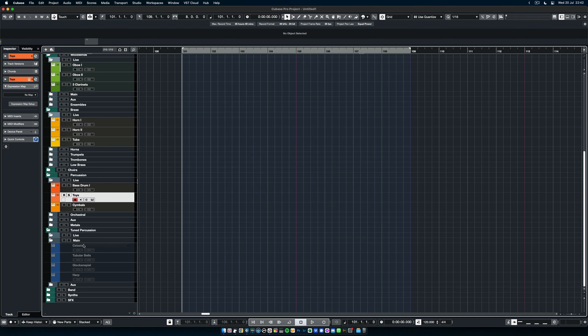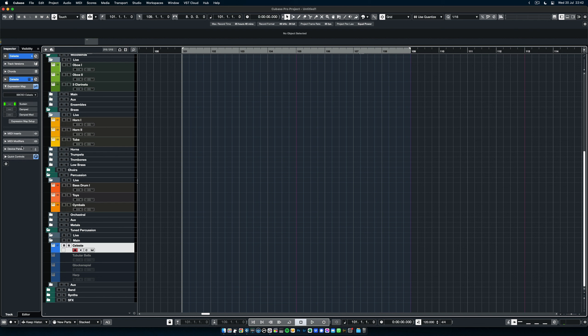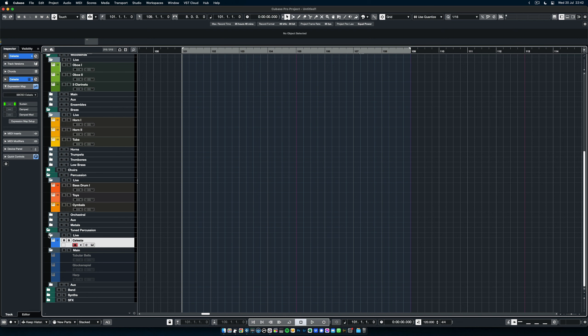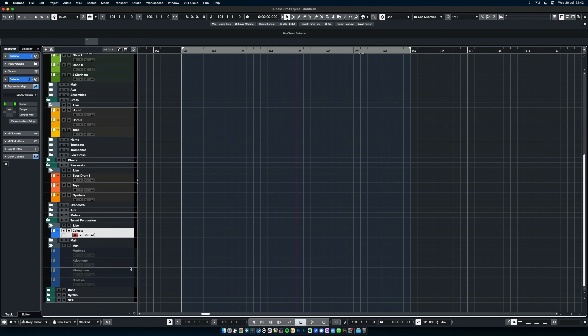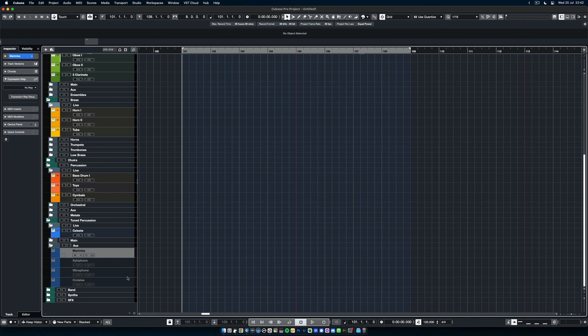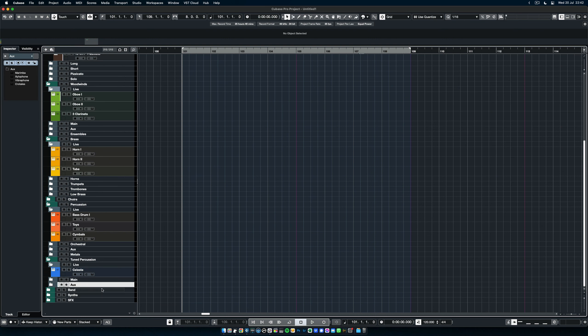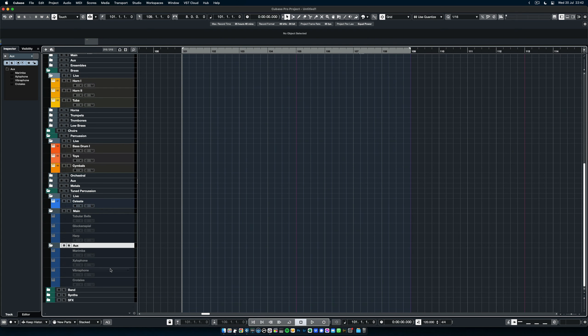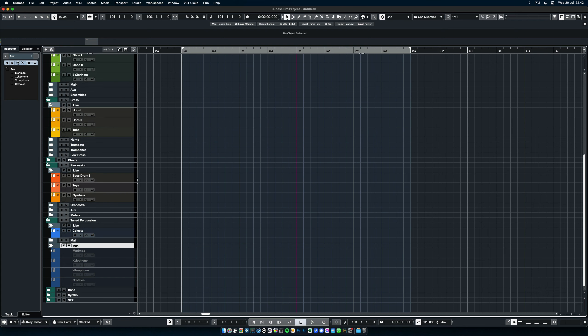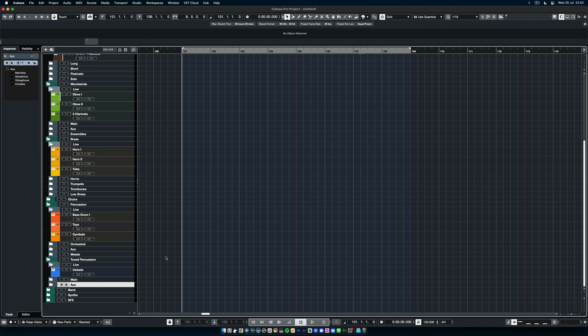Tuned percussion, more of the same. We have the main percussion here, so for example, we have the Celeste. As you can see here on the left, the Celeste also has its expression map. Really, all the instruments that can have an expression map in BBC SO are mapped here in this template. And we have the auxiliary again, these are those that I use a bit less than the others. Feel free to, you know, to shift these around and to make the main folder really the things that you use the most.